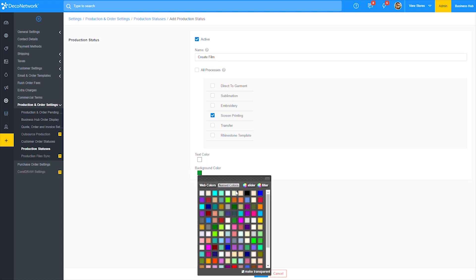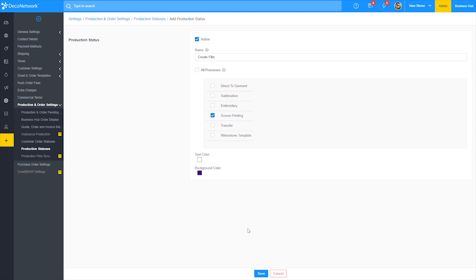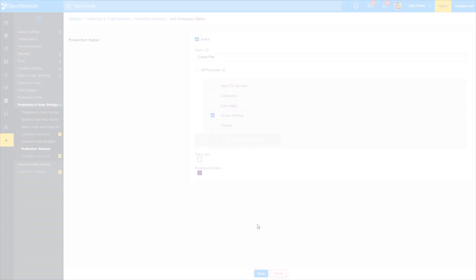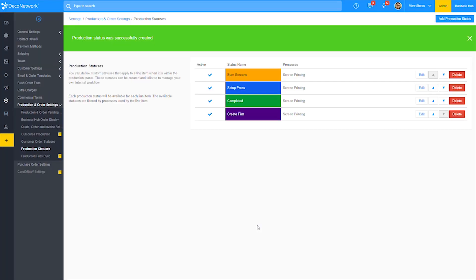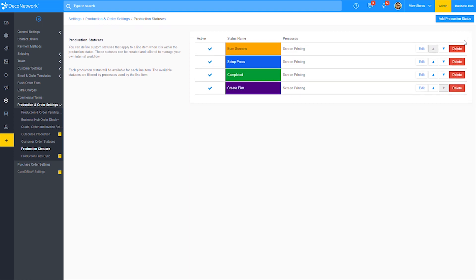Towards the bottom of the page, you can choose your text color and background color. Hit save once you're done with your edits. Great! As you can see, the new production status of create film has now been added.